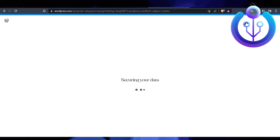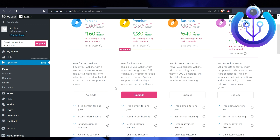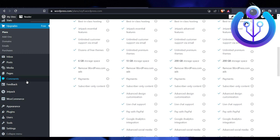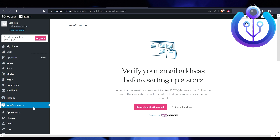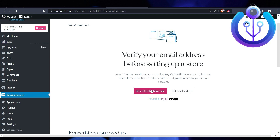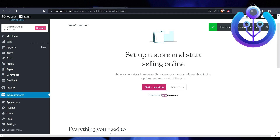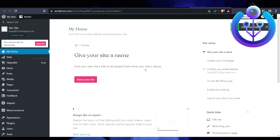If you want to properly set up WooCommerce, click on WooCommerce on the left side. You'll need to verify your store through your email address. I've already verified my store for this tutorial.